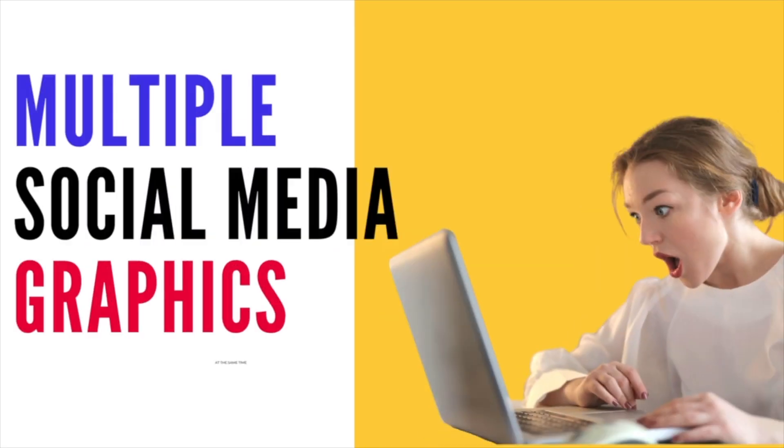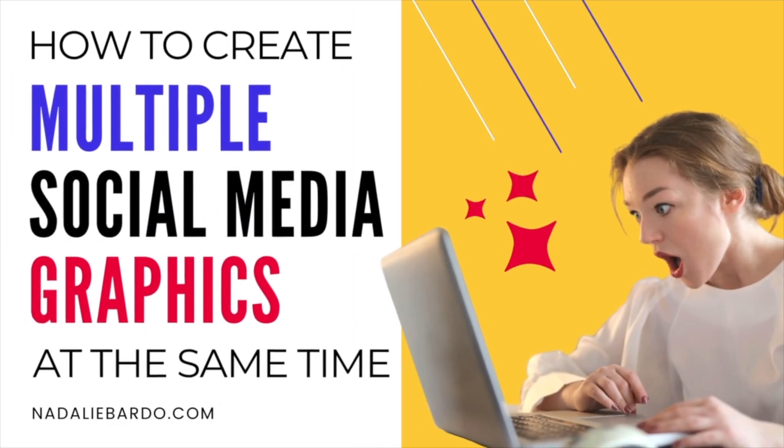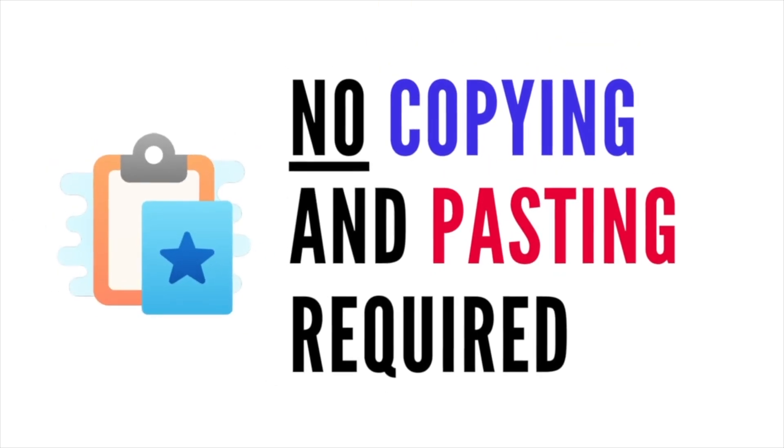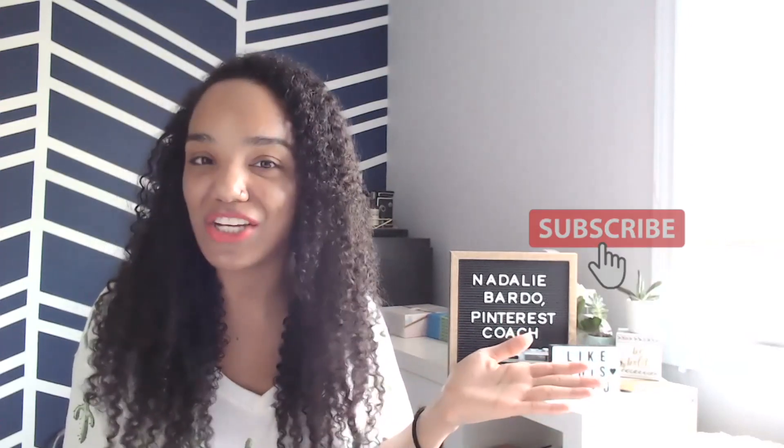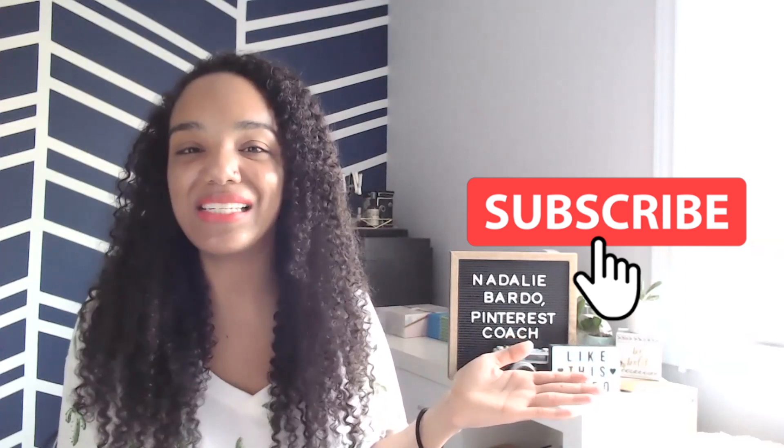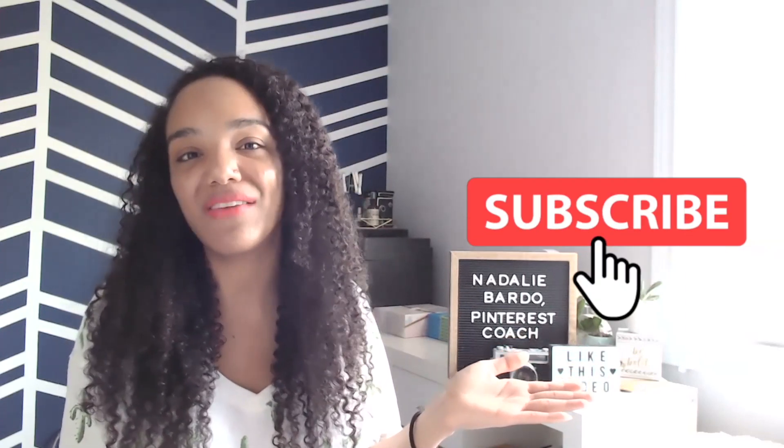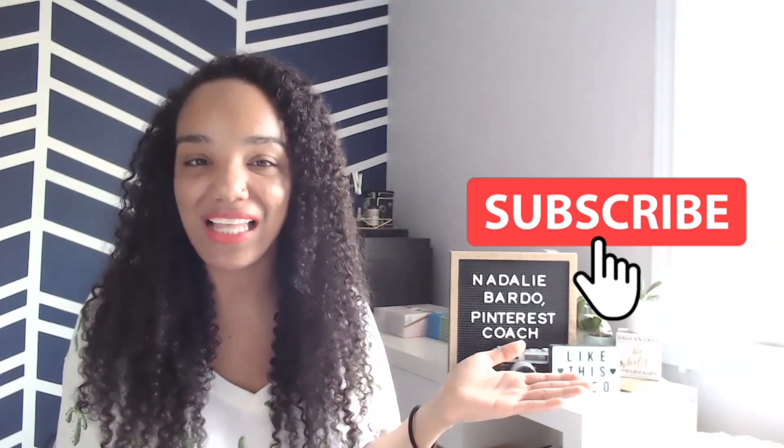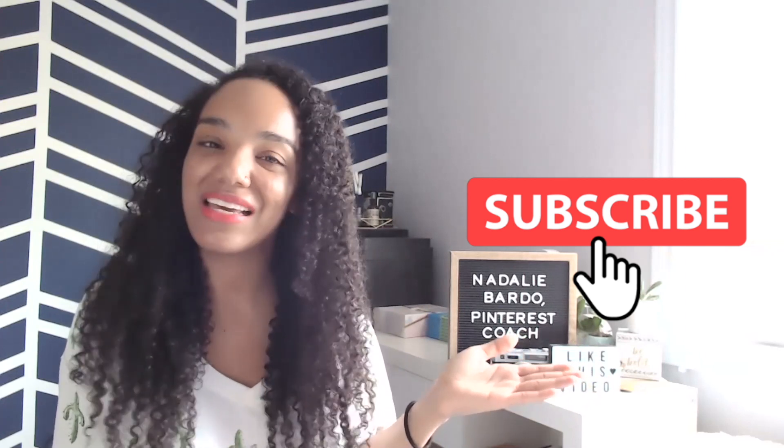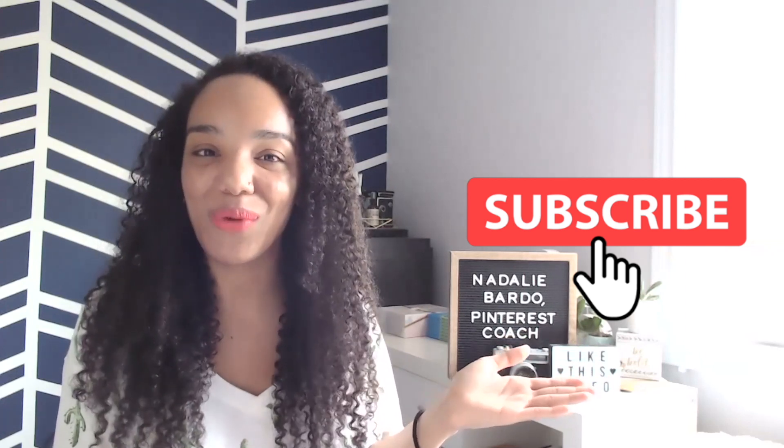So that's how you can easily design your social media size graphics without creating multiple documents, no copying and pasting required, which is such a headache, easily with Tailwind Create. So be sure to give this video a thumbs up if you found it helpful and comment down below letting me know if you've tried Tailwind Create as yet. And don't forget to subscribe to my channel because I'm more than happy to be your Pinterest coach and I've got weekly videos just like this one coming your way. Speaking of videos, you're going to want to check out this one. It's going to be helpful to you. I'll see you in the next video.